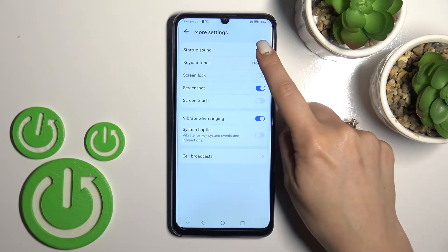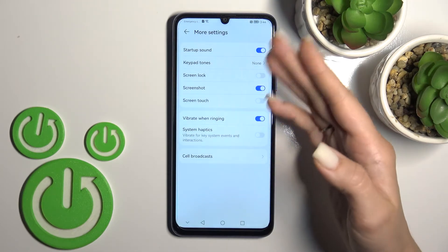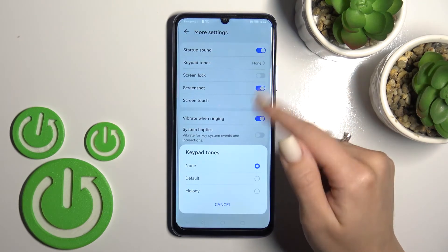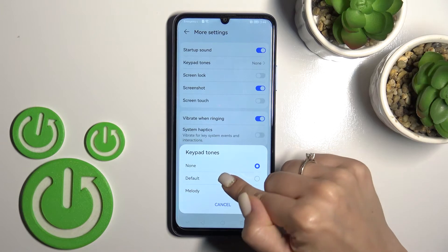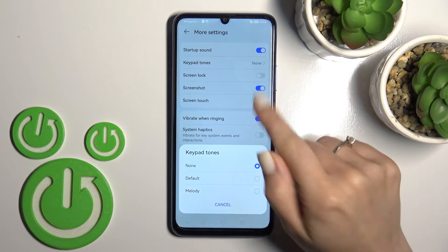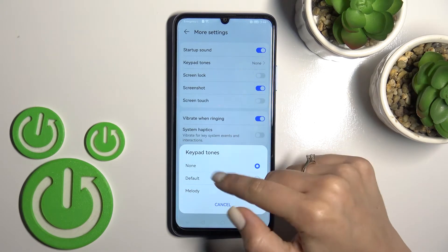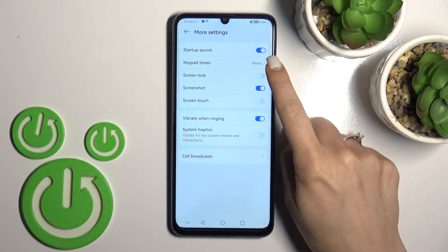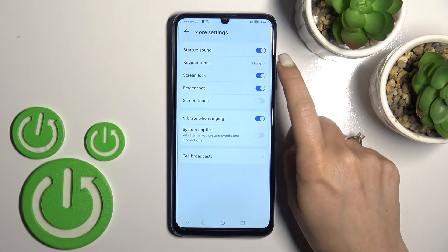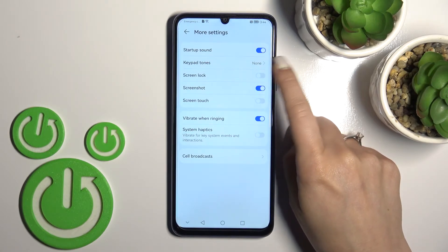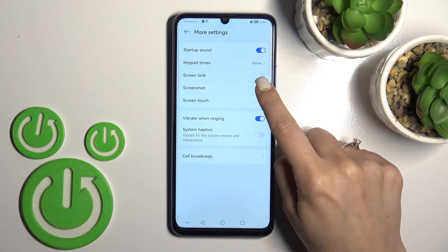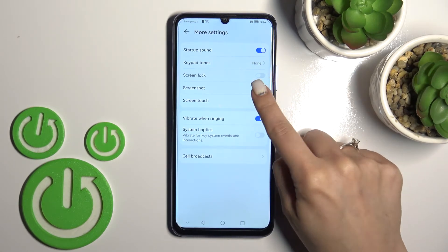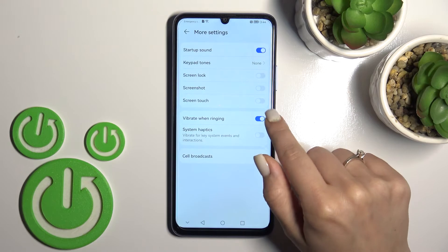We can also activate the startup sounds, the keypad sounds — set to default, melody, or just a tone — and any additional sounds. We can turn on and turn off screen lock sounds, screenshot sounds, and screen touch sounds.